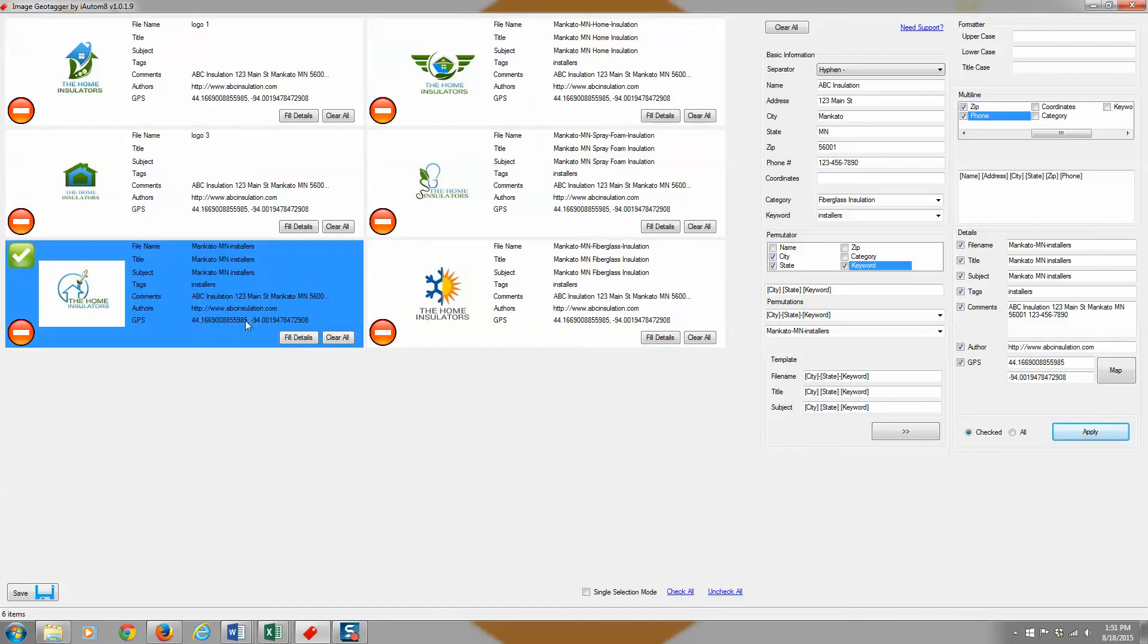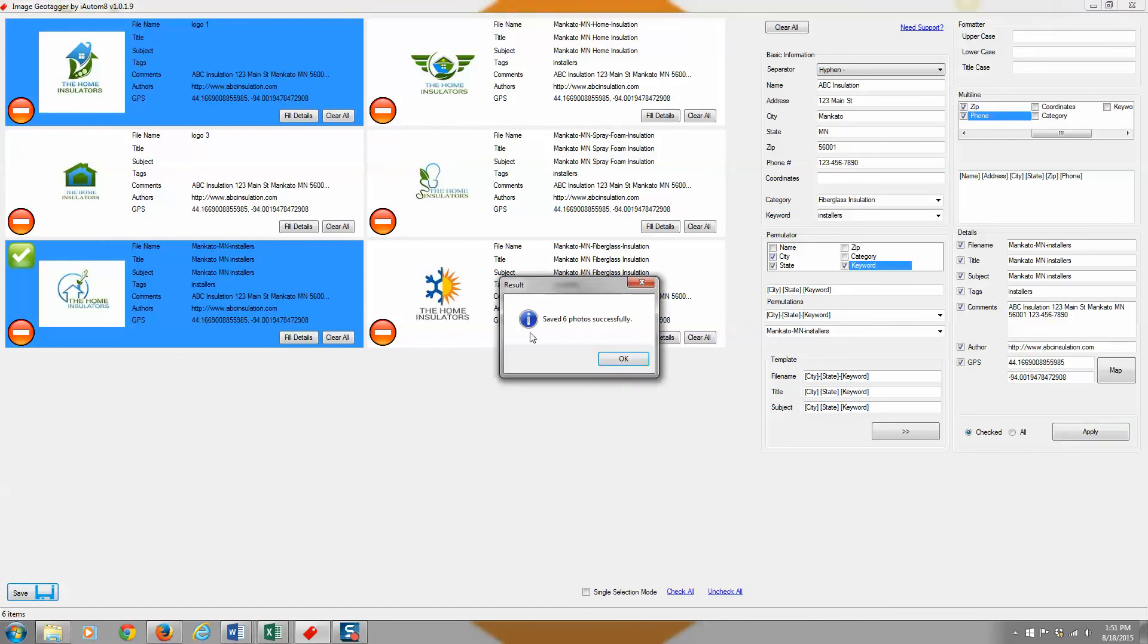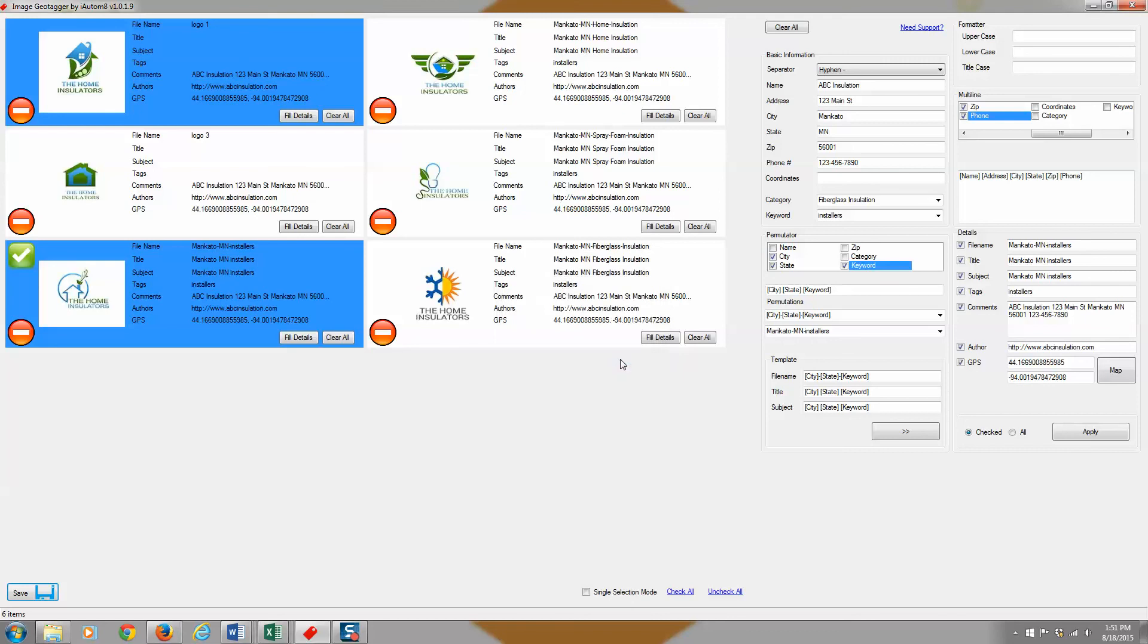So once you've done this with however many photos you're going to do it for, you then just hit save and it's going to say it saved those photos successfully right on top of the existing photos. So it's really that simple. We'll come back in just a second with a few more tips and tricks.